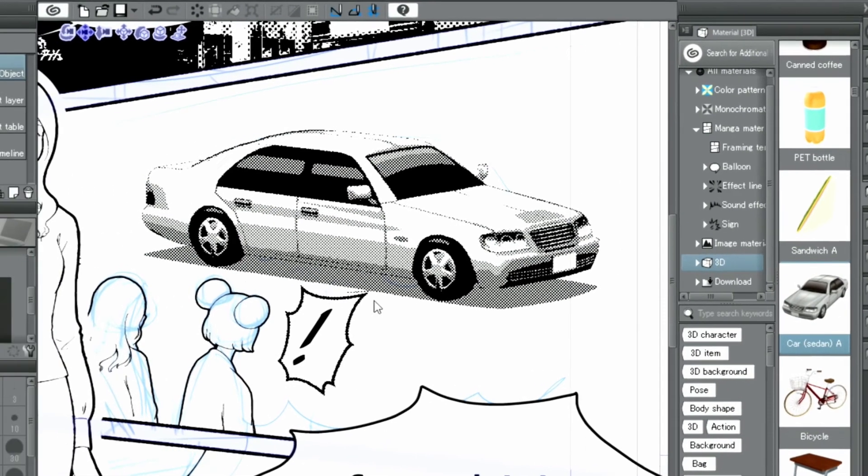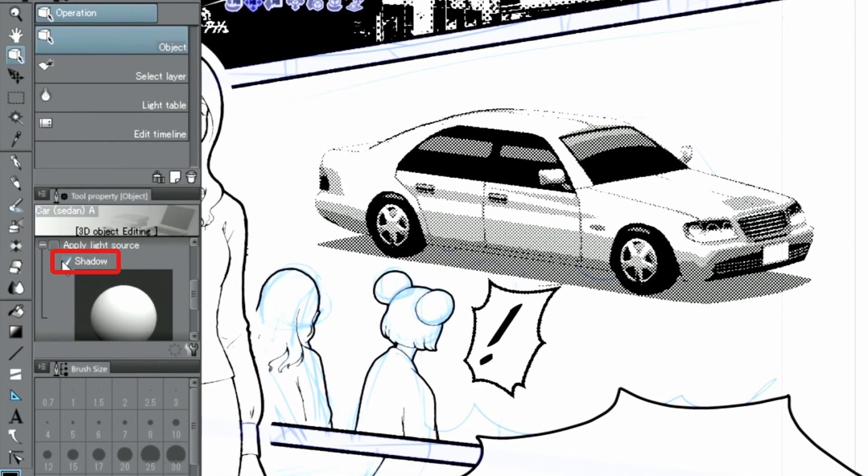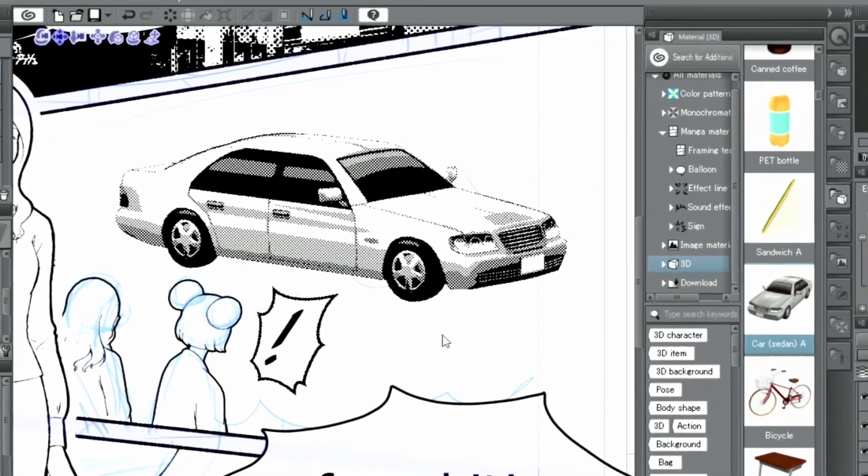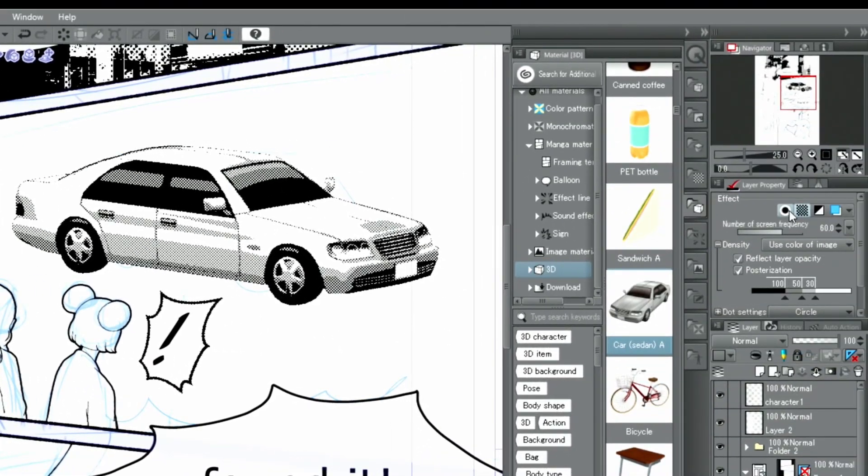As I find the shadows a bit too strong, I uncheck the shadow checkbox in the tool property palette. The surrounding lines are very thin in this case, so I'm going to add a black border with the border effect.